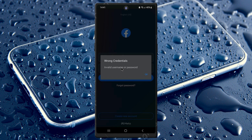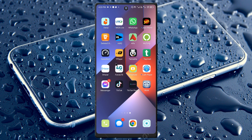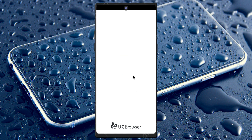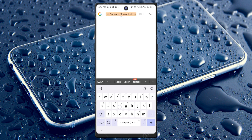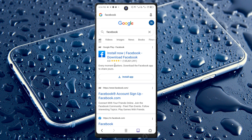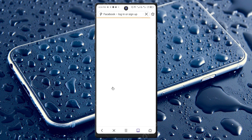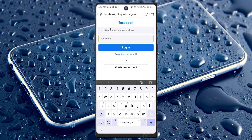First of all, you need to go back and open any internet browser on your phone. I'm opening the UC browser here. After opening your internet browser, search for Facebook, then open the website m.facebook.com — simply click on it.